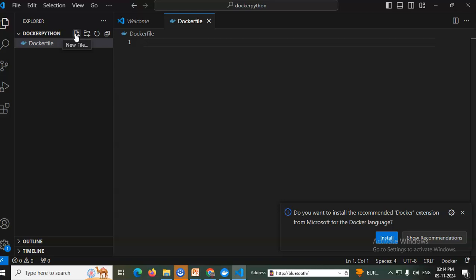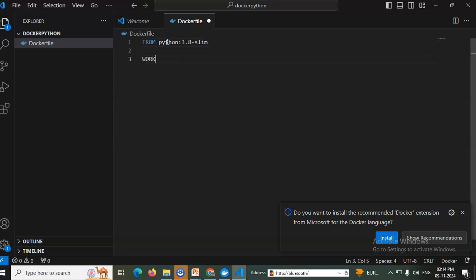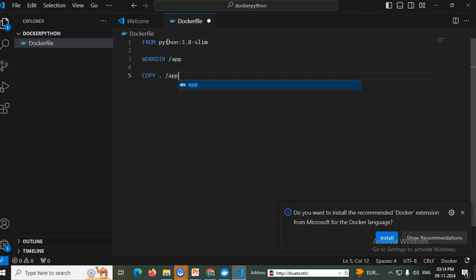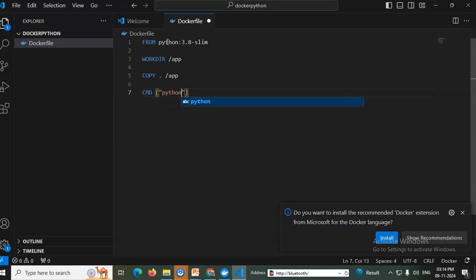In the Dockerfile, I will specify what is required for Python. First: FROM python:3.8-slim. Then I will set the working directory: WORKDIR /app. Then I will copy all the code to that app folder: COPY . . Finally, I will execute my Python file: CMD ["python",